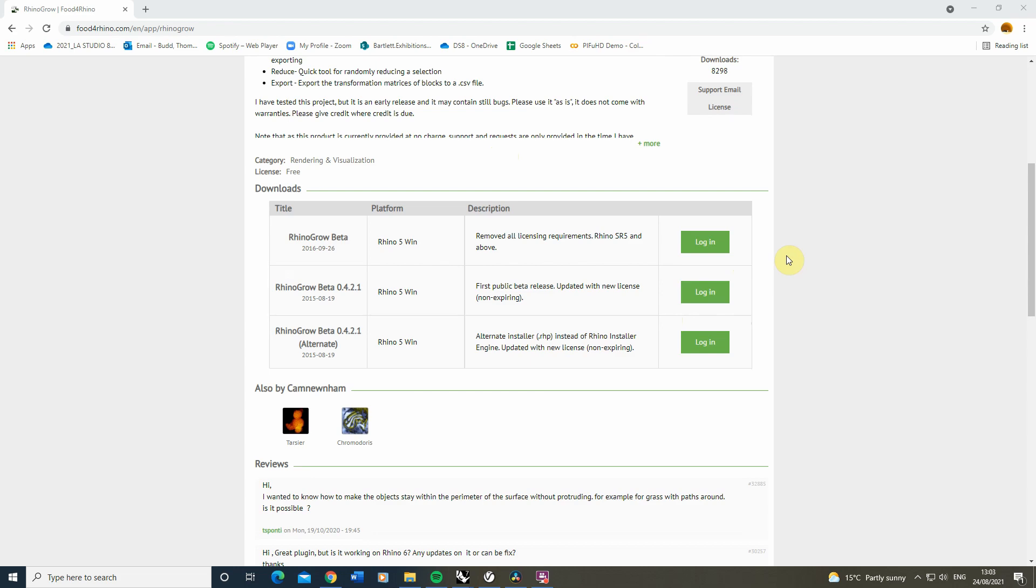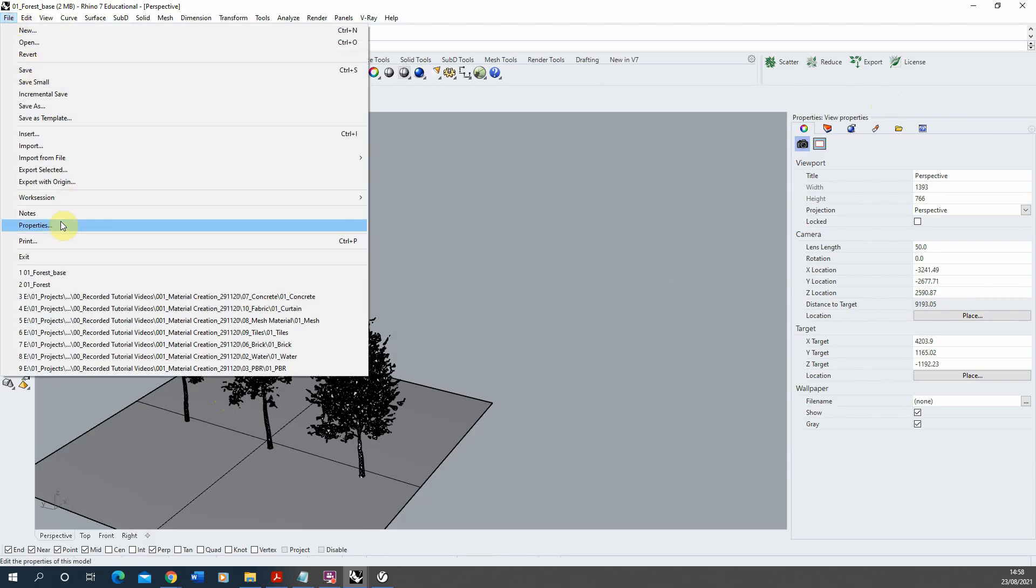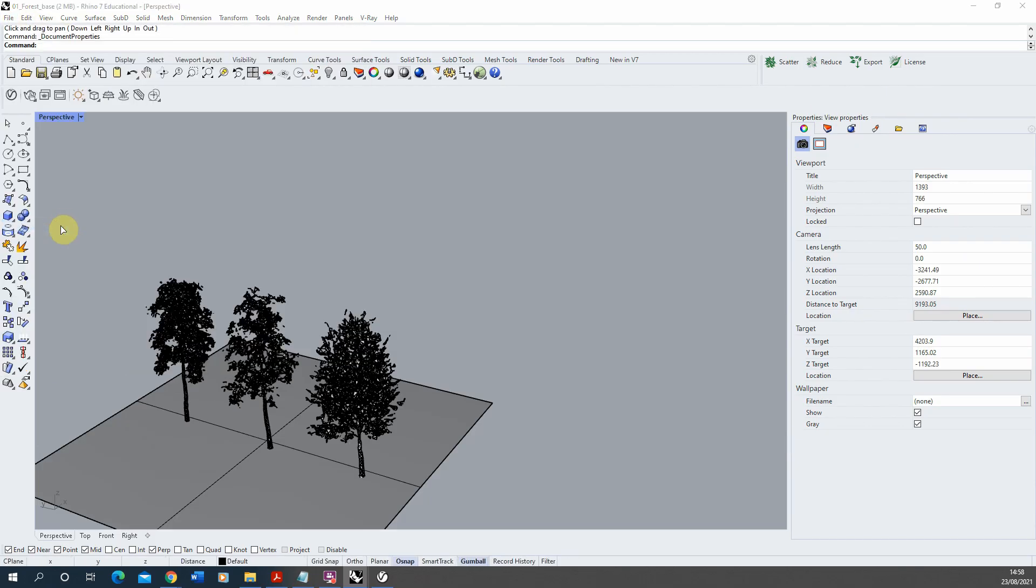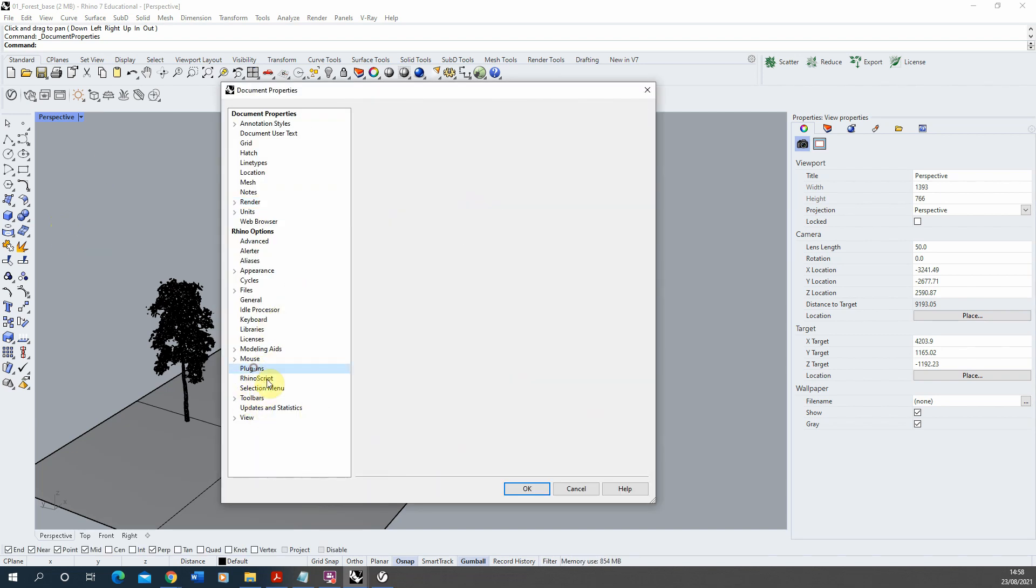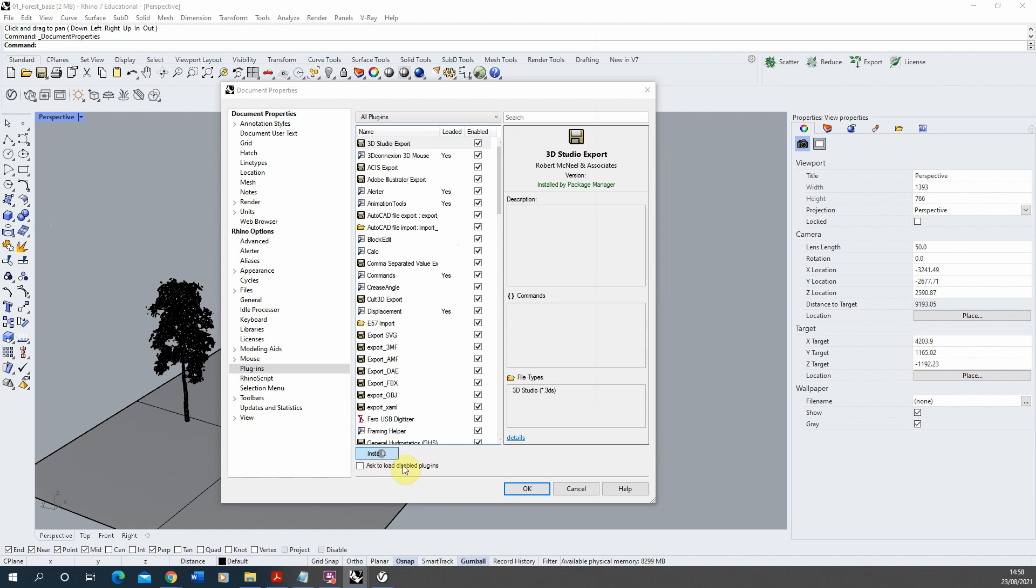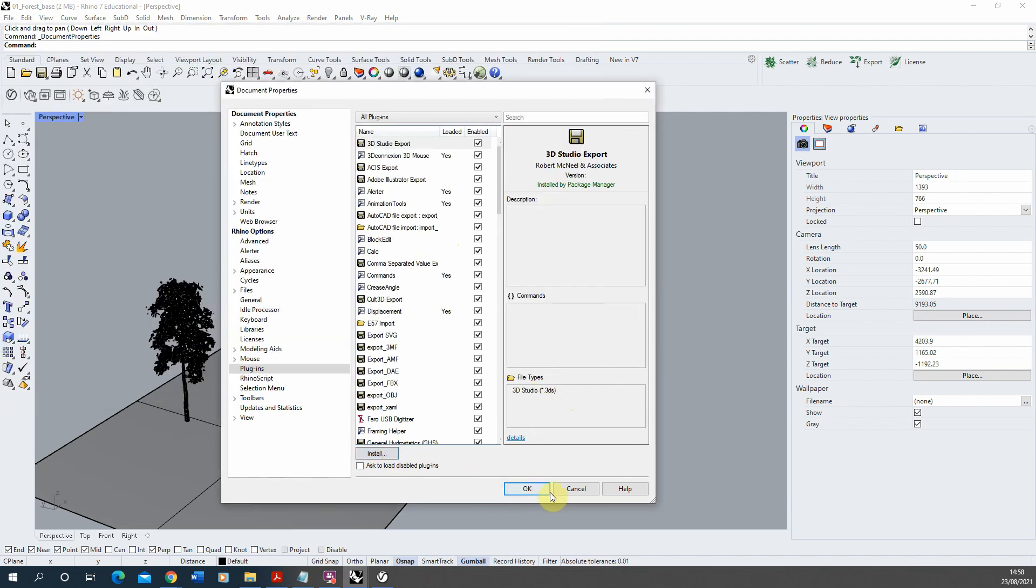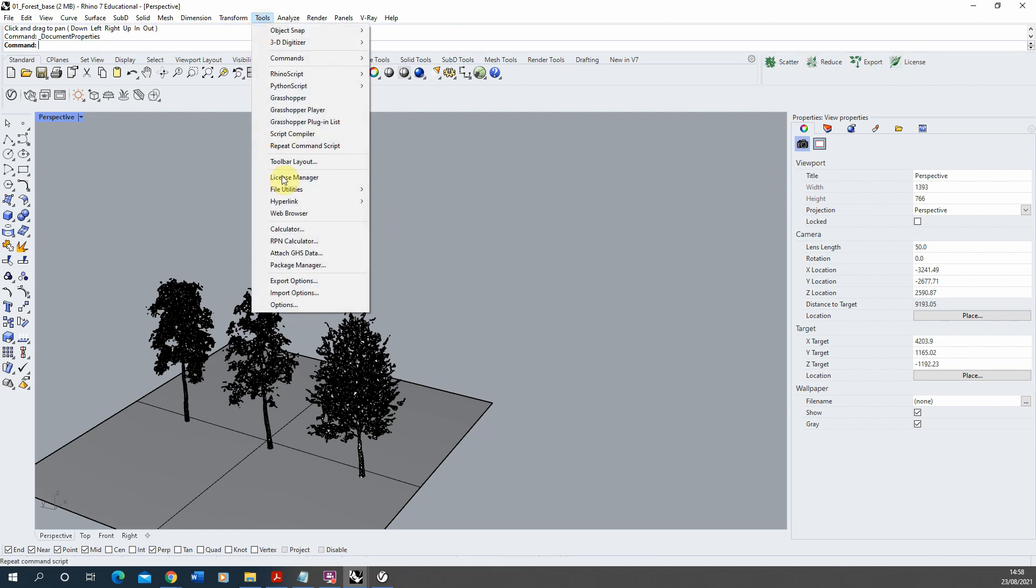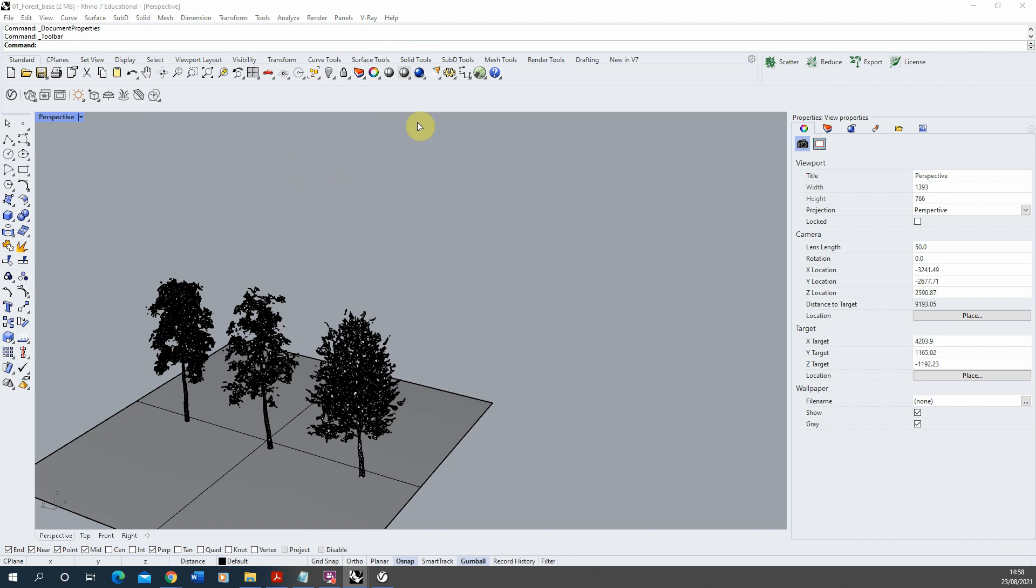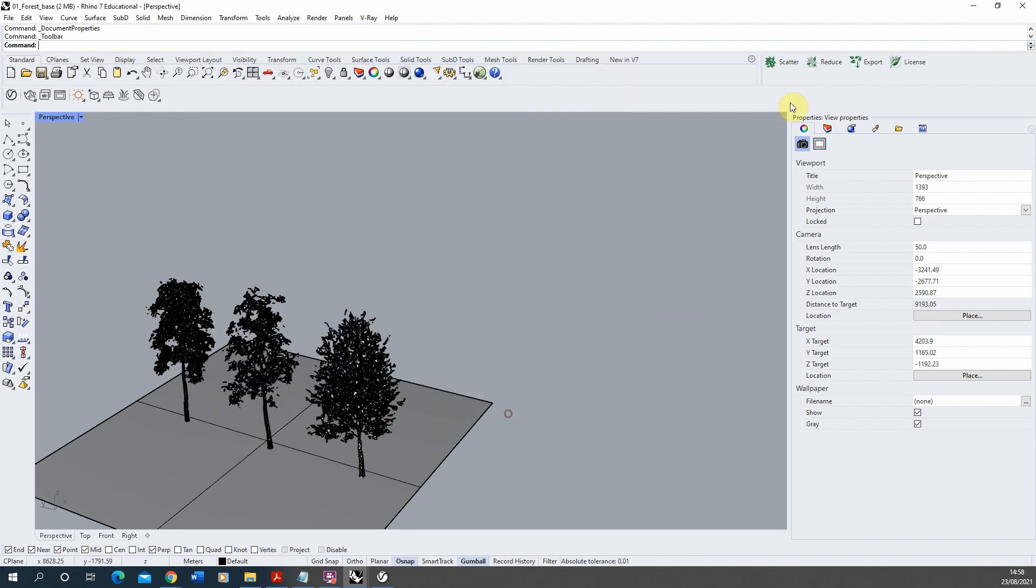Once you've downloaded Rhino Grow to install it, all you need to do is go to file properties down to plugins, click install, locate your Rhino Grow plugin there, click open, and once it's done hit OK. Then if you want to load up the Rhino Grow toolbar that looks something like this in the top right hand corner of the screen, you can go to Tools, Toolbar Layout, and under the tab that says Rhino Grow here you can tick that on and that will load up your toolbar.